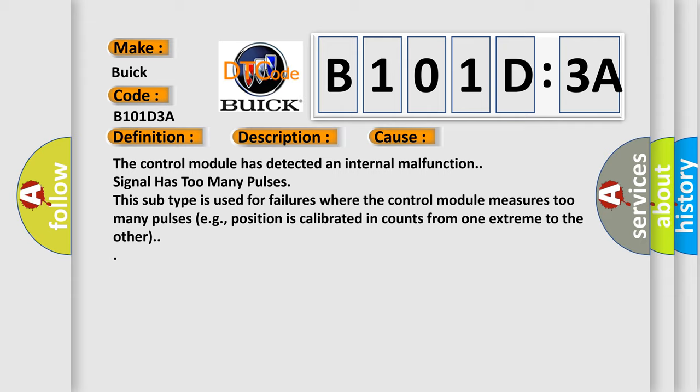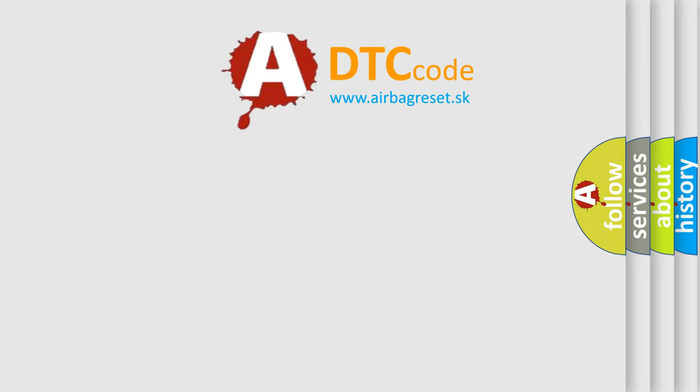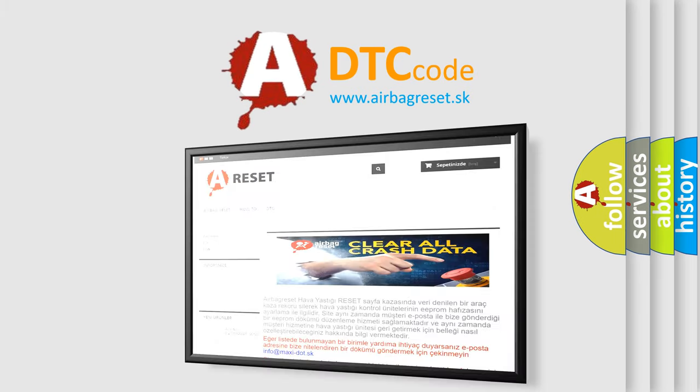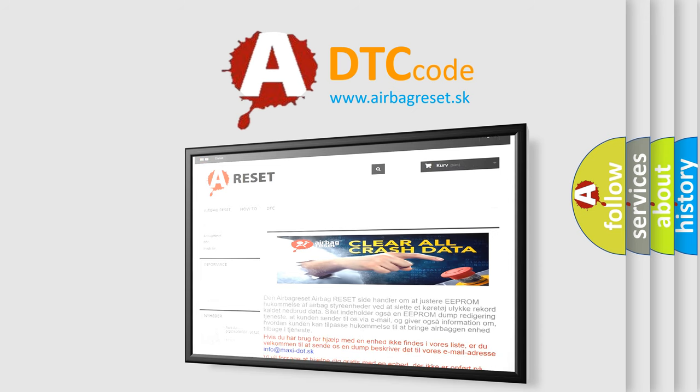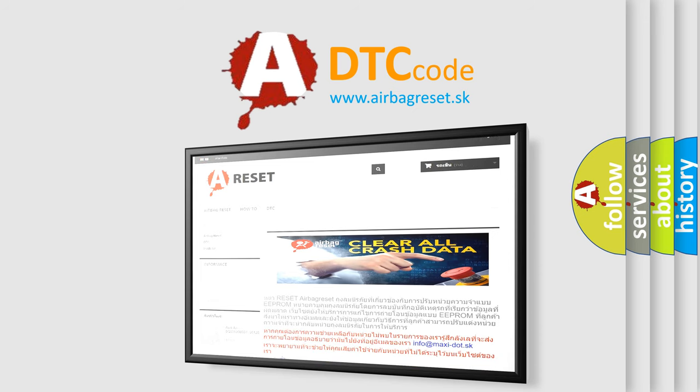The airbag reset website aims to provide information in 52 languages. Thank you for your attention and stay tuned for the next video.